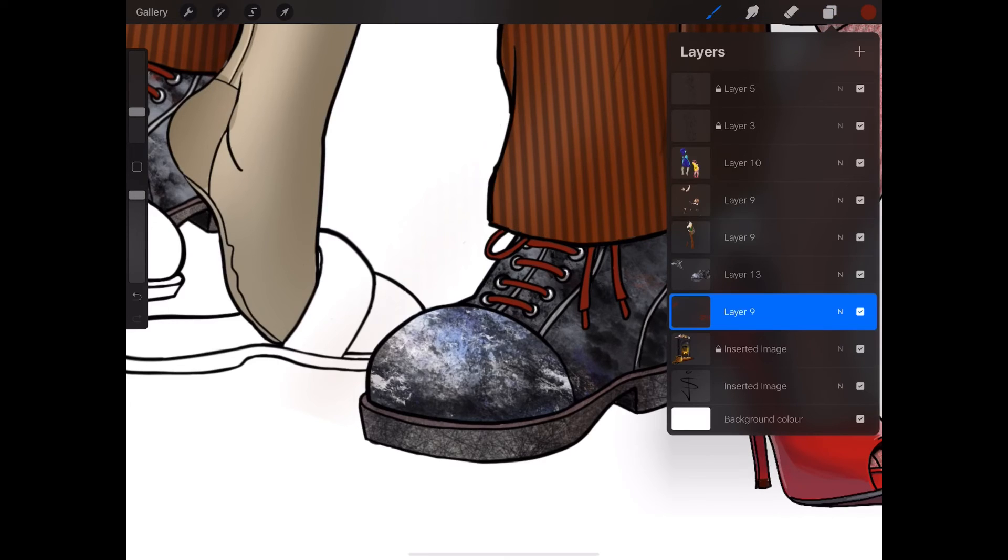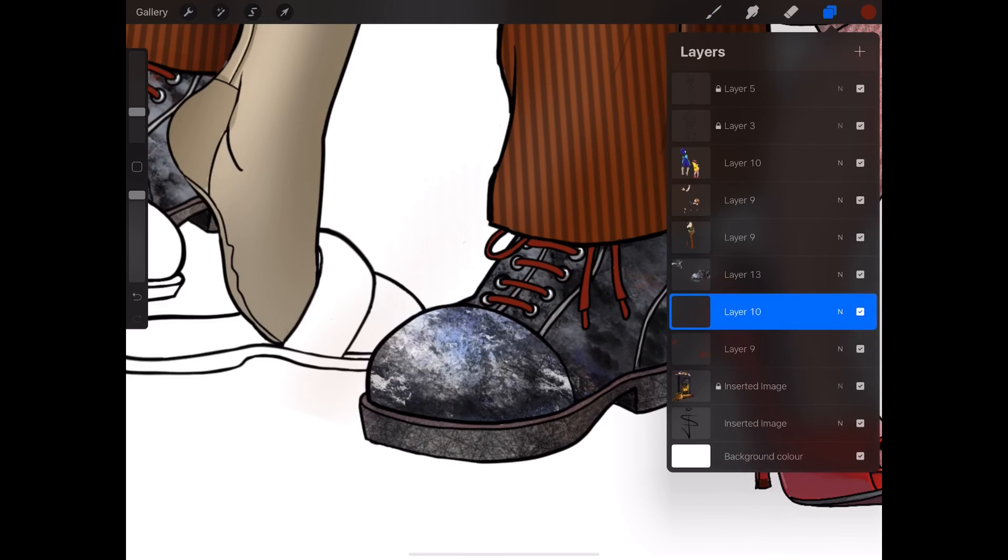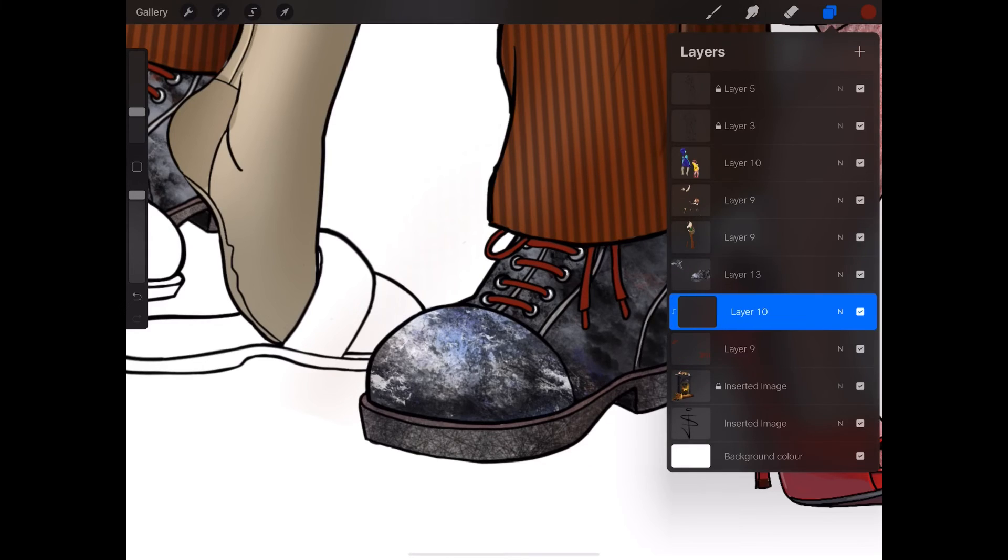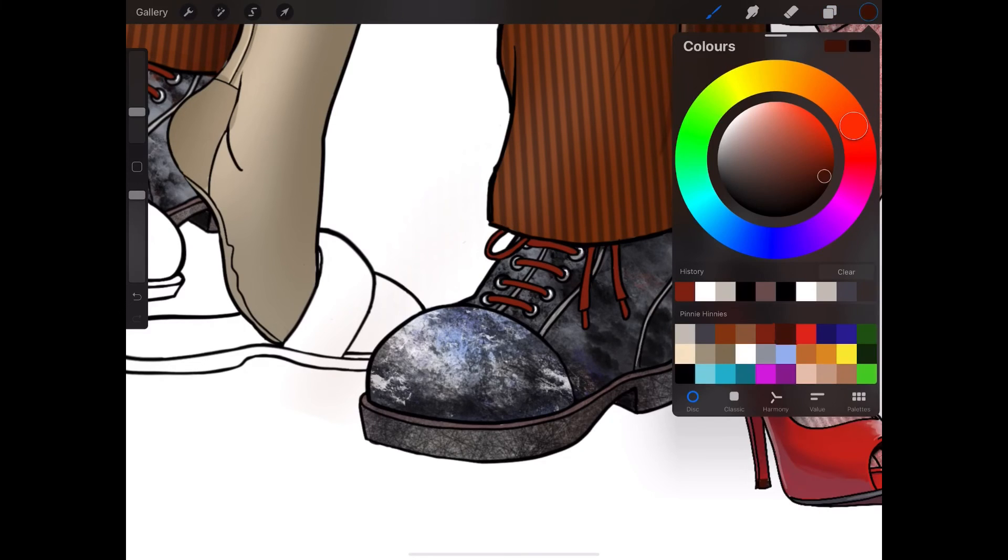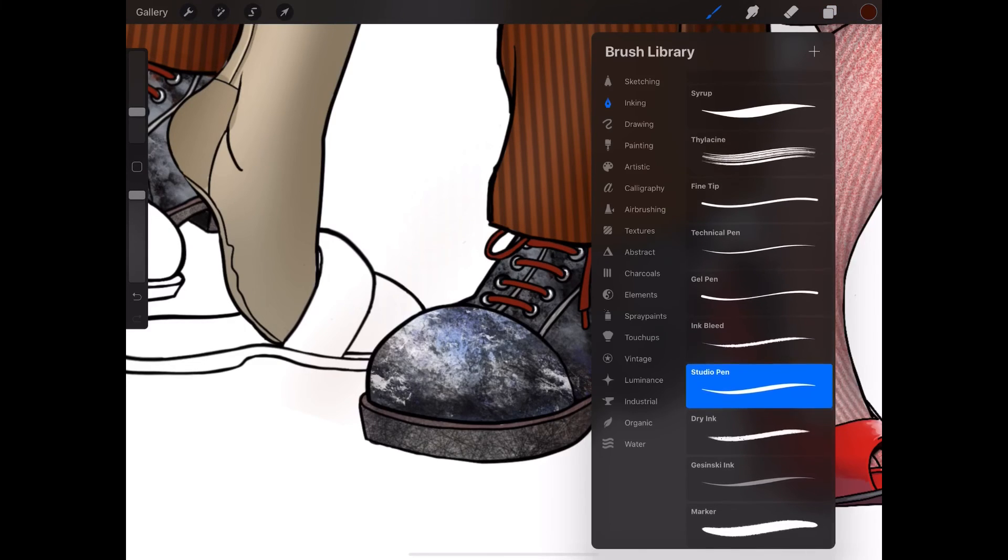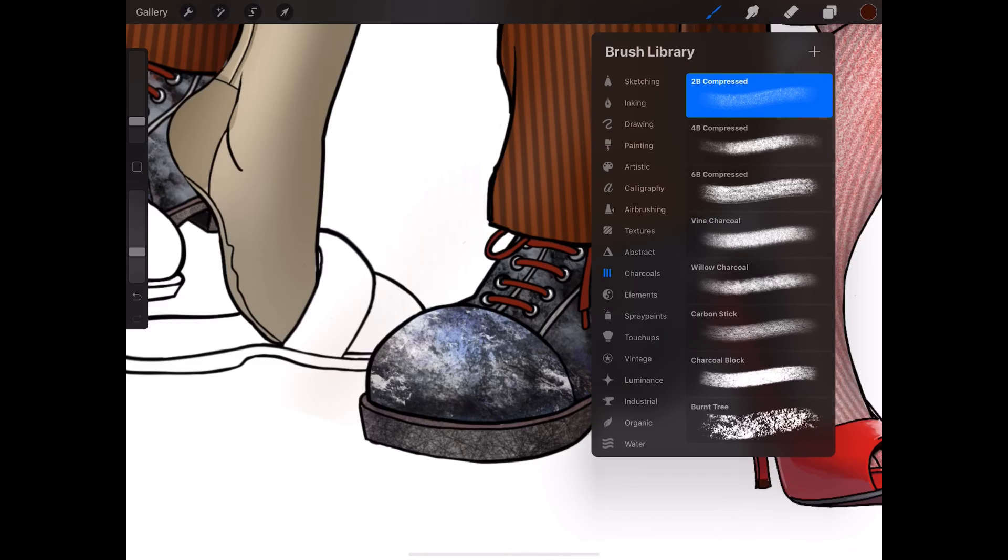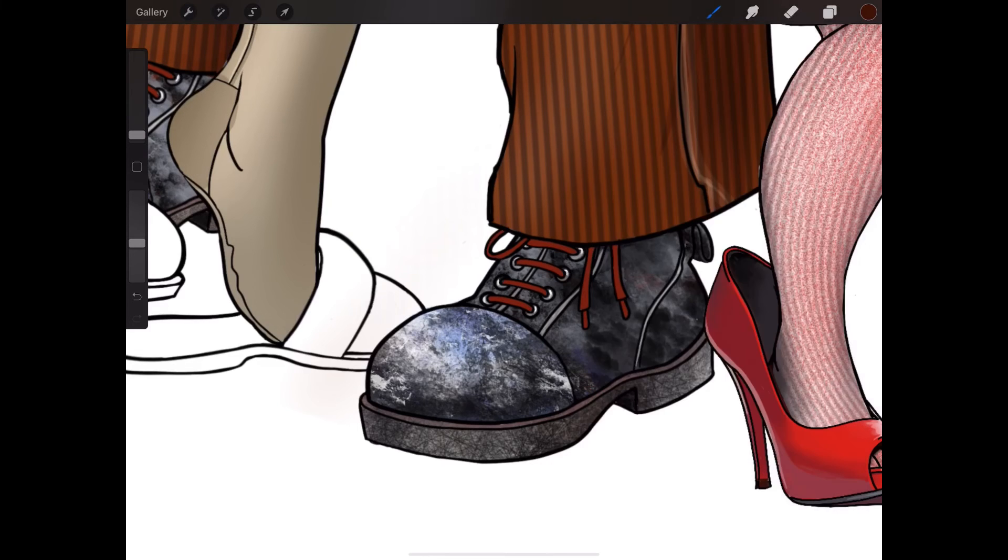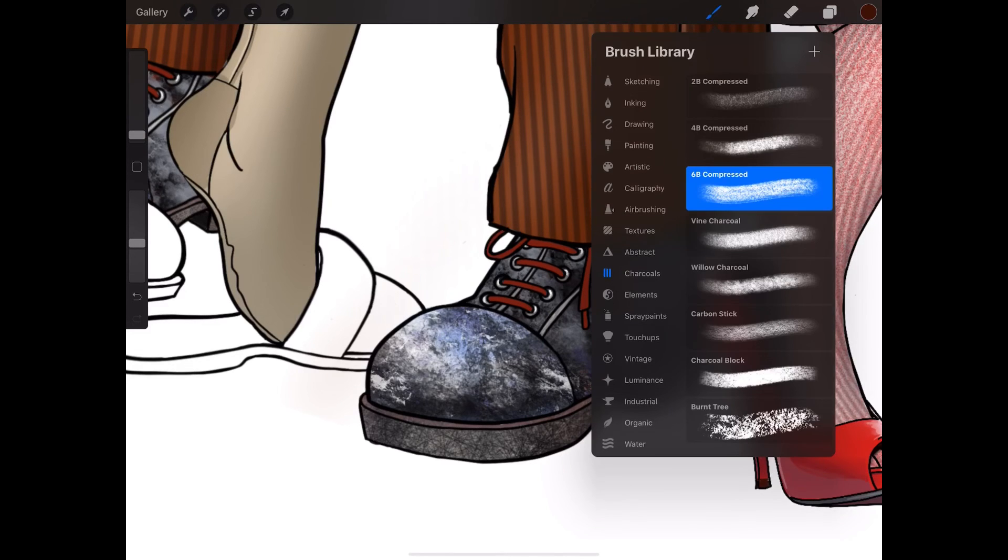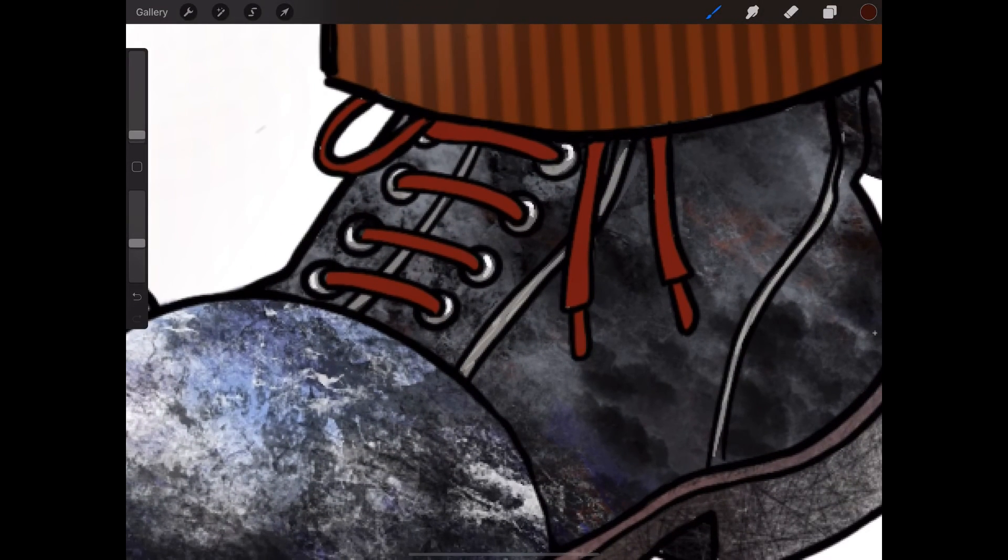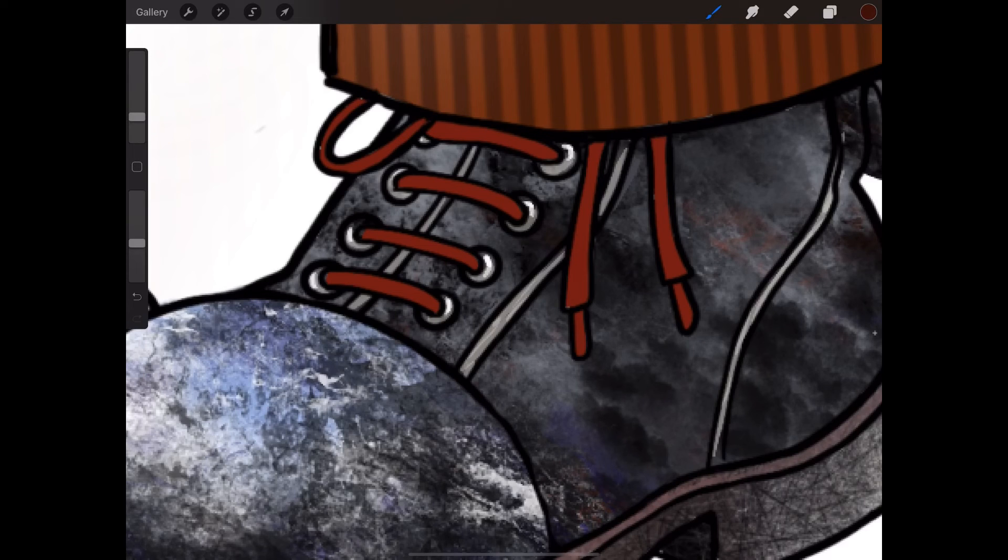I need to create one clipping mask above it and maybe start to do a little bit of highlight. So I'm going to use charcoal, 6B compressed, which is quite nice. I like that. And maybe just.